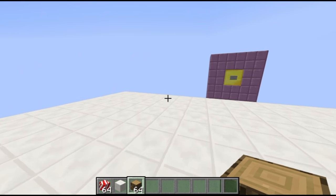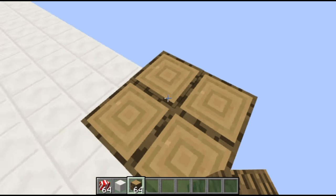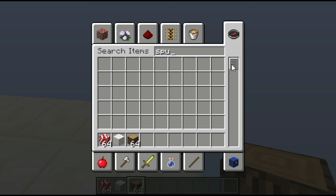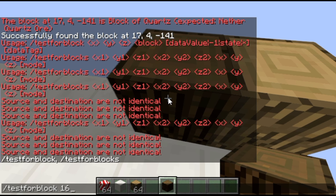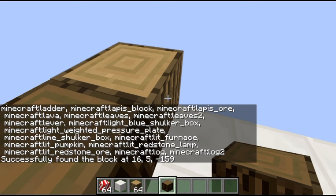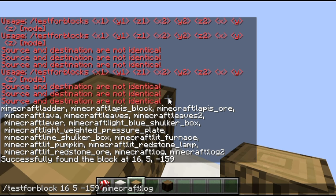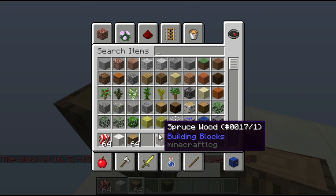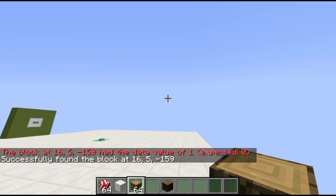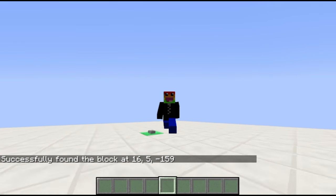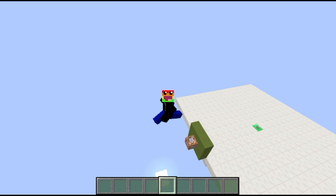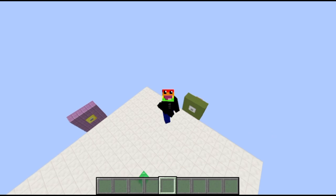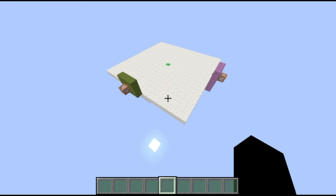Sorry I wasn't able to fully cover testforblocks — maybe I'll follow up in the next episode. Testforblock is great though: for example, I can do testforblock at coordinates for a log block. You'll notice it did find the block. The oak log has a data value of zero, so if I add zero to the end it doesn't find it because it actually has a data value of one — that's spruce, log 17 1. If I put in 1, it finds it. You could use this in chain conditional setups. That's about it — leave a like, subscribe, and comment your username if you're interested in joining my survival server.